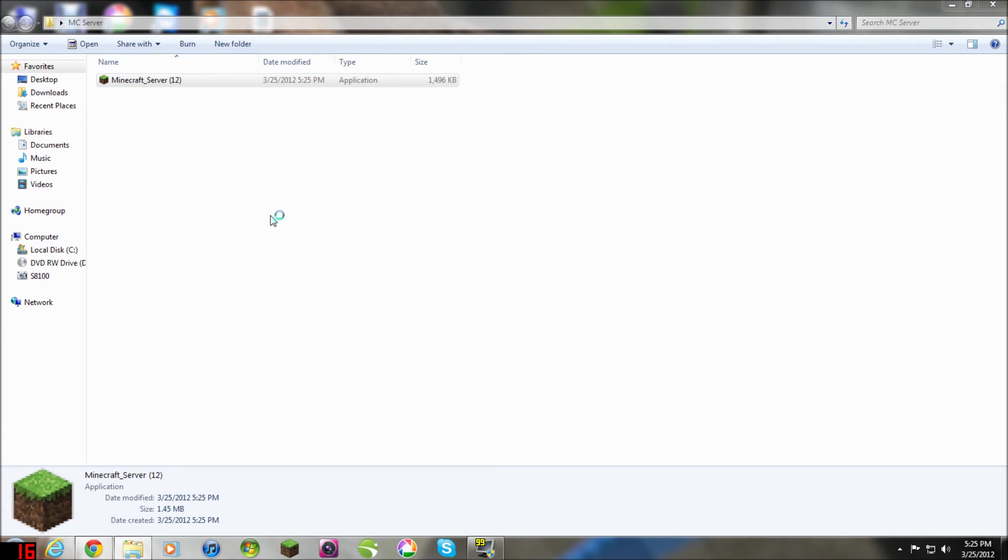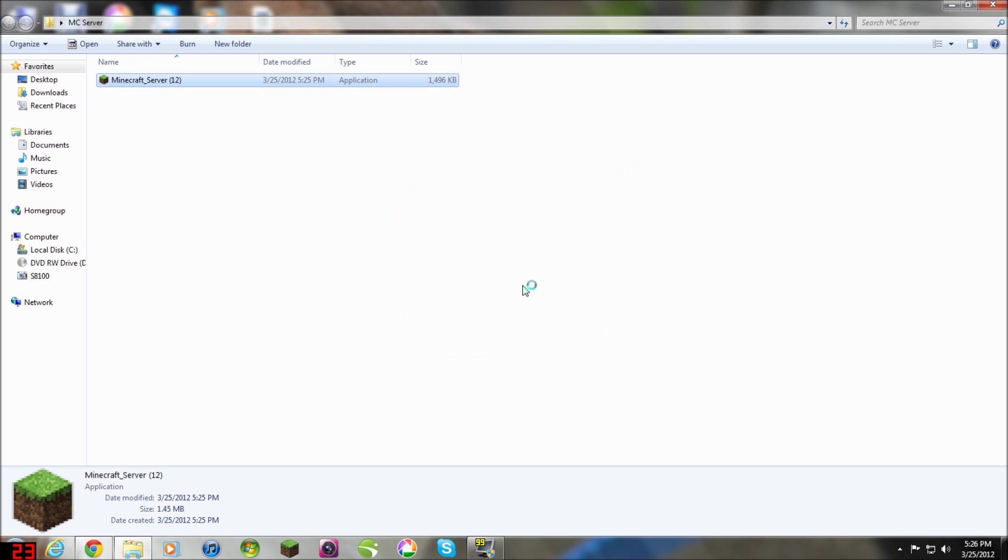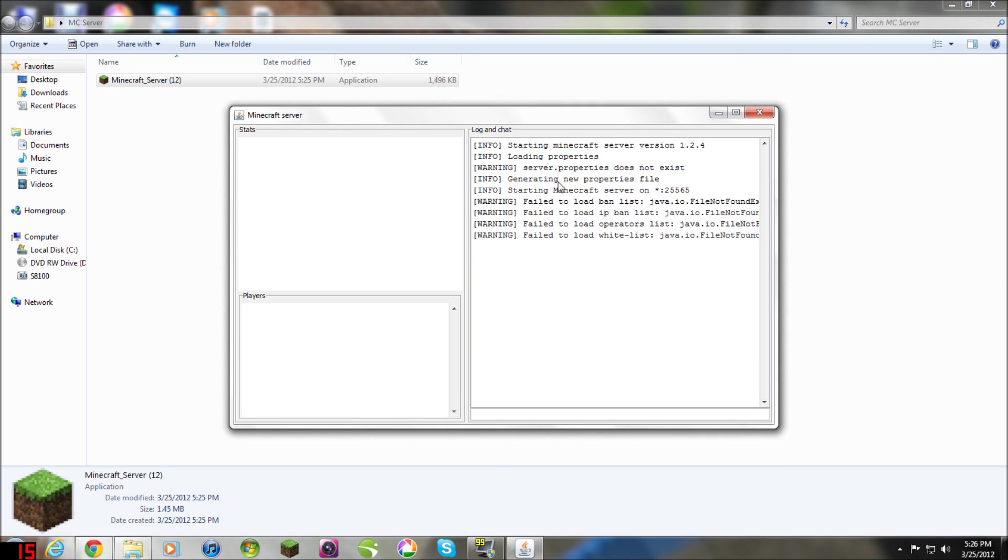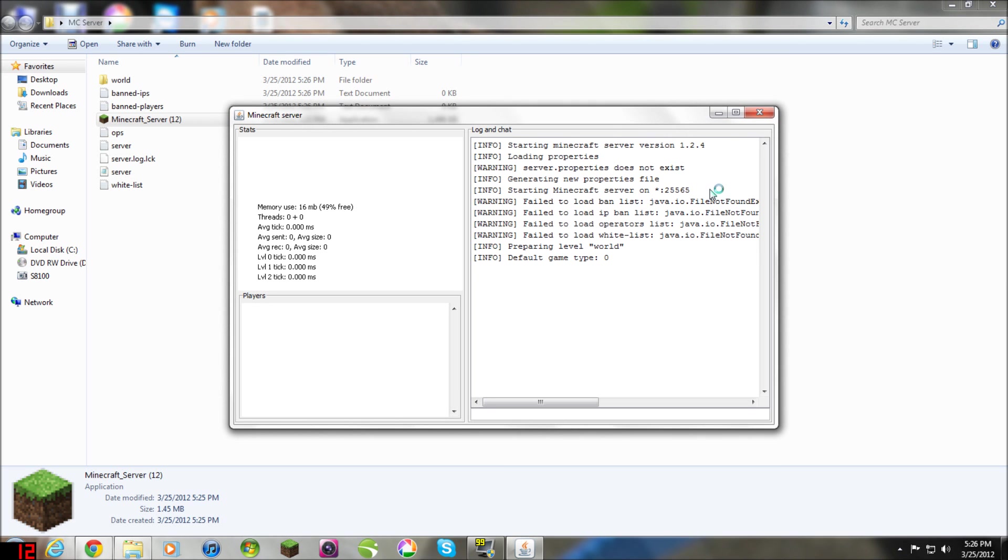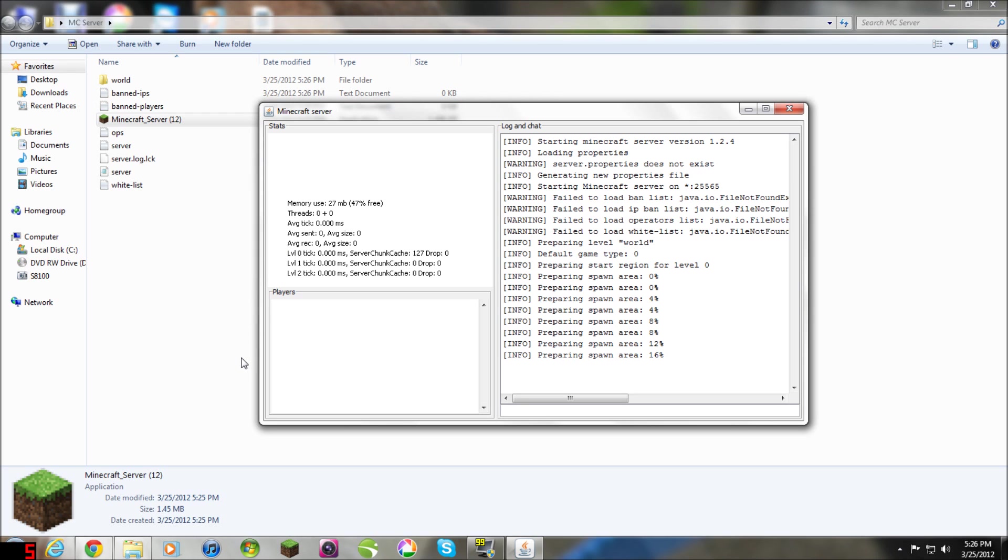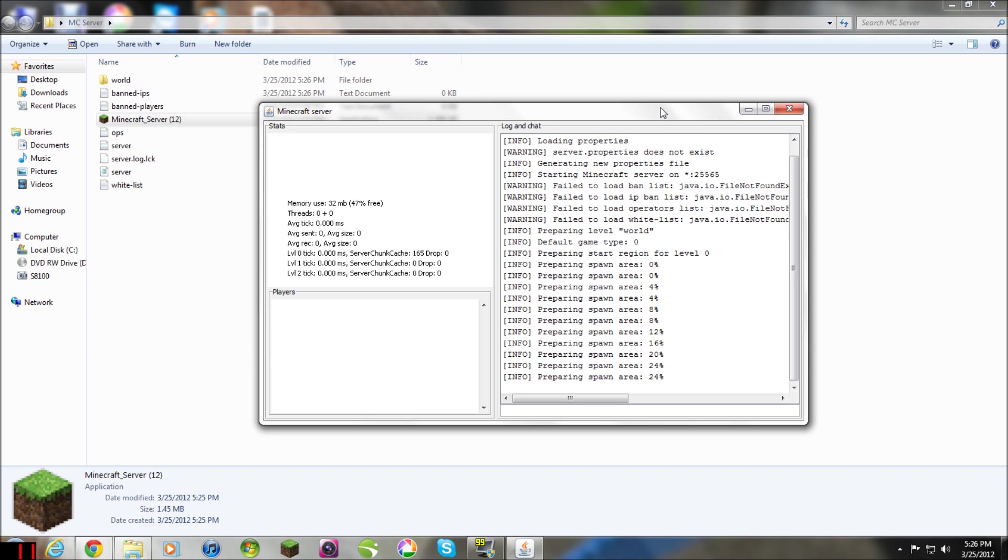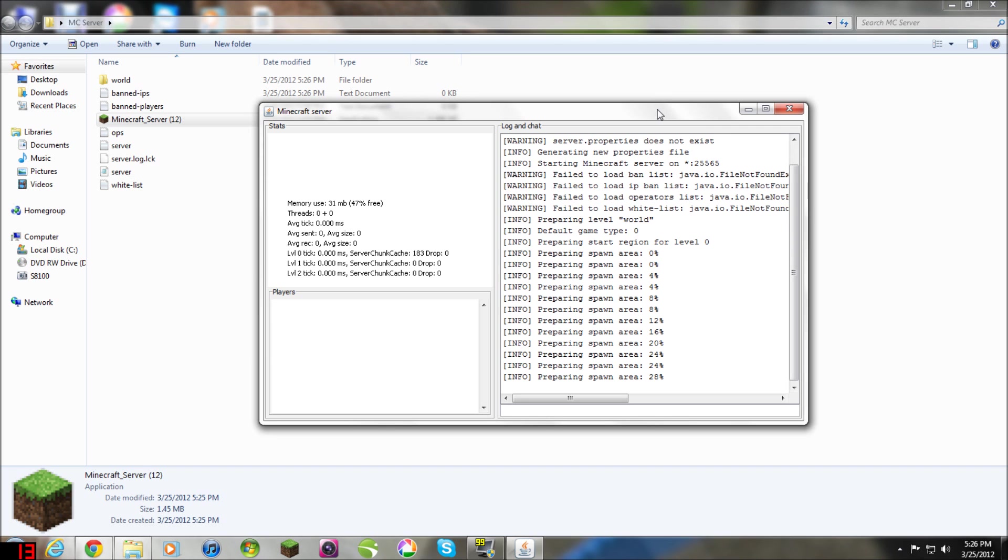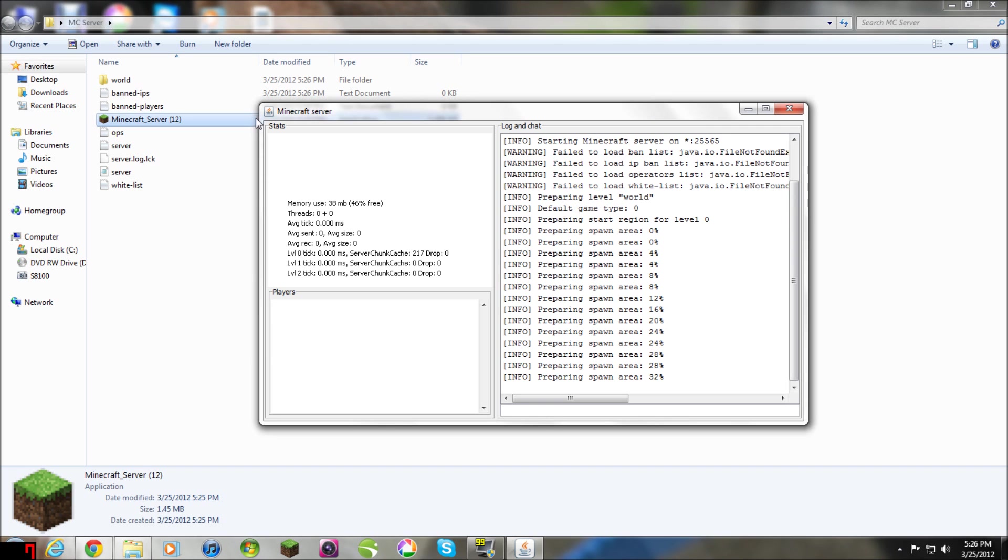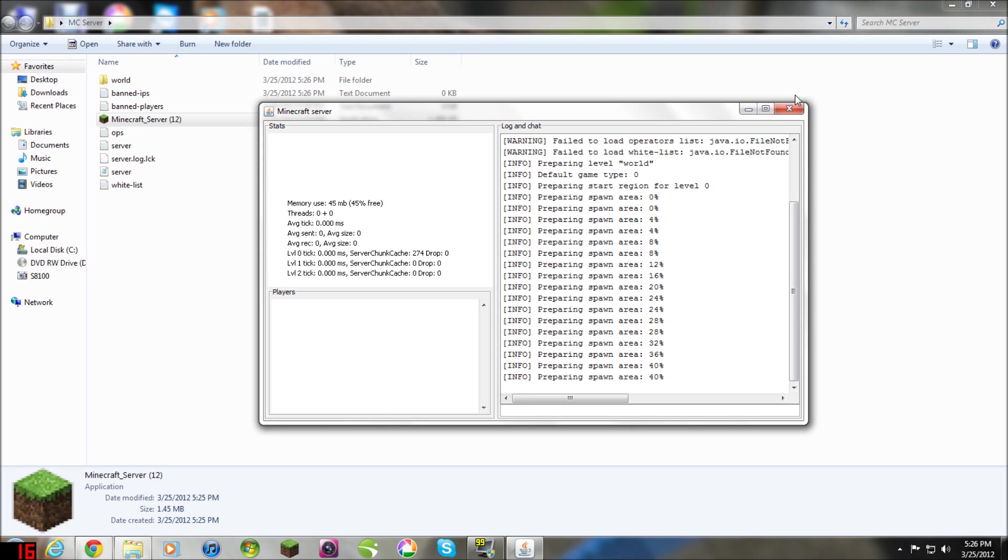You click that and run it, and then it starts out your server. Your default world is named World, so that's what you're going to stick with if you're starting off fresh. If you already have a map that you want to use for the server, you delete this and you paste your files right here.